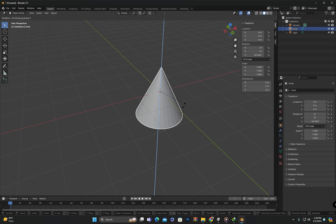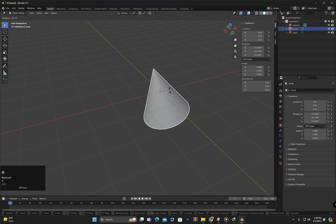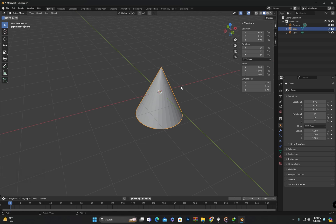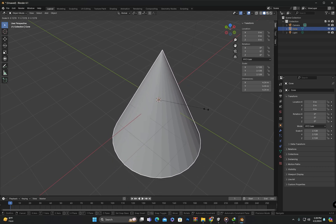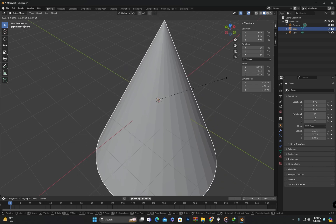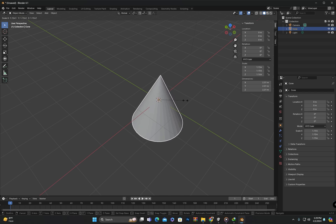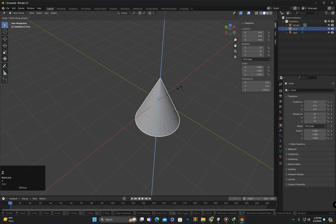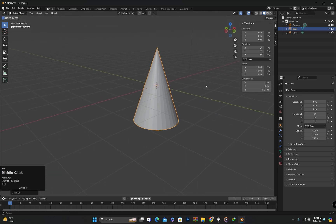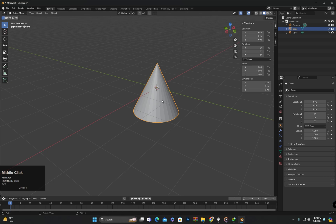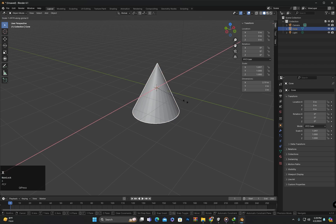If you wish to cancel the rotation after starting it, you can right-click or press the Escape key. For scaling, press S and drag the mouse to start uniform scaling. Once scaled to the desired amount, left-click to apply. If you want to scale along a specific axis, press the key for that axis. Pressing S then Y scales along the Y axis, and pressing S then X scales along the X axis.